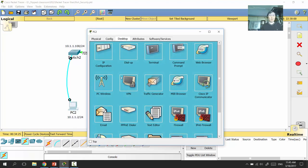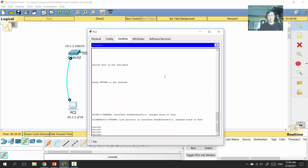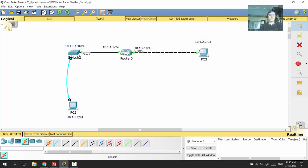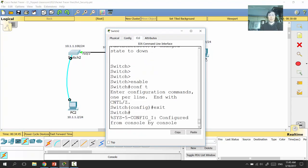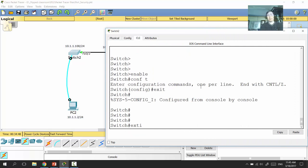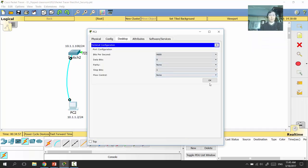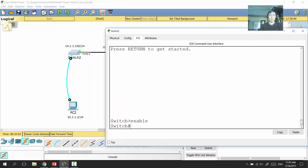If you click on PC2, there is a terminal application, and now we are inside the switch — we can manage it and change the hostname, and so on. Similarly, clicking on the switch in Packet Tracer shows Physical, Config, and CLI tabs. CLI is the Command Line Interface — the management interface. Managing through a terminal and console cable is the same as clicking into the switch's CLI in Packet Tracer.